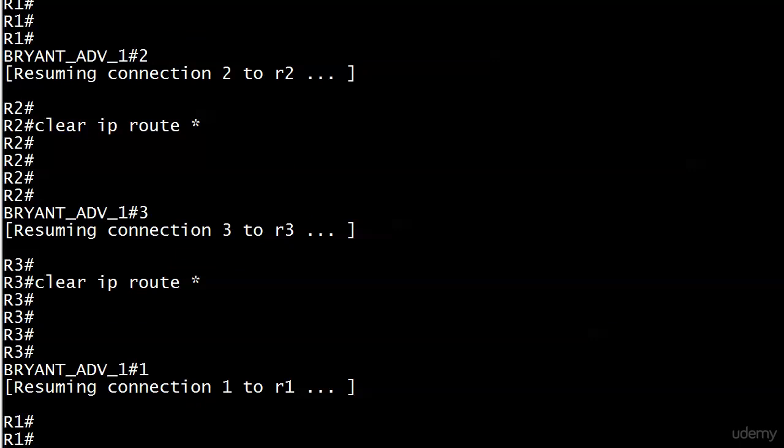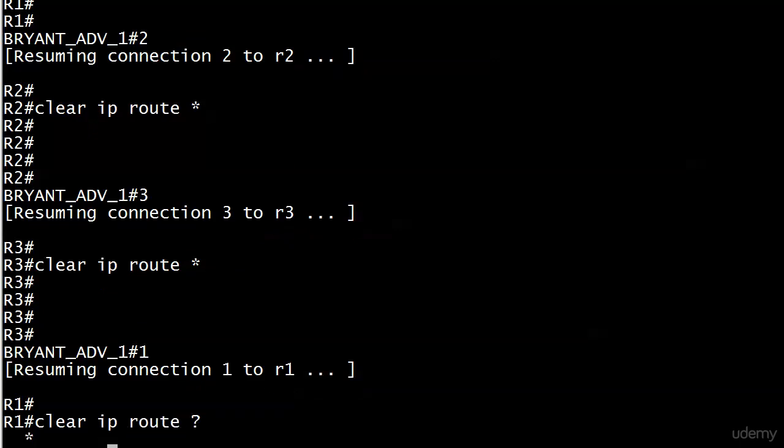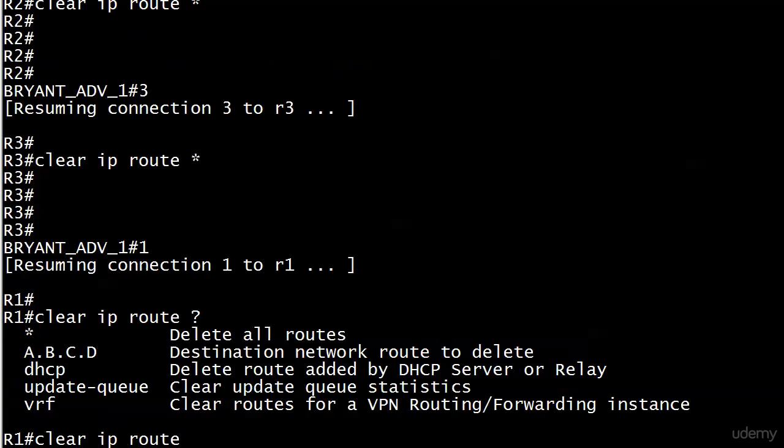Instead of waiting, what I did is I forced an update with RIP by clearing the routing tables. Note the asterisk that I put there. Let me run clear IP route and then iOS help.